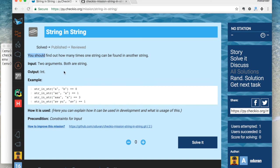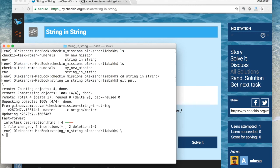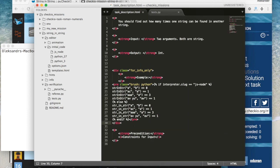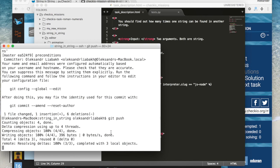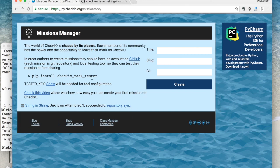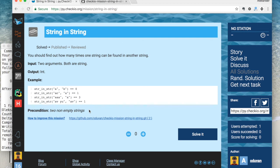You can also go to your local folder — the command git pull will get all the most recent changes. As you can see, all the changes are applied. Thank you and see you on Chekyo!